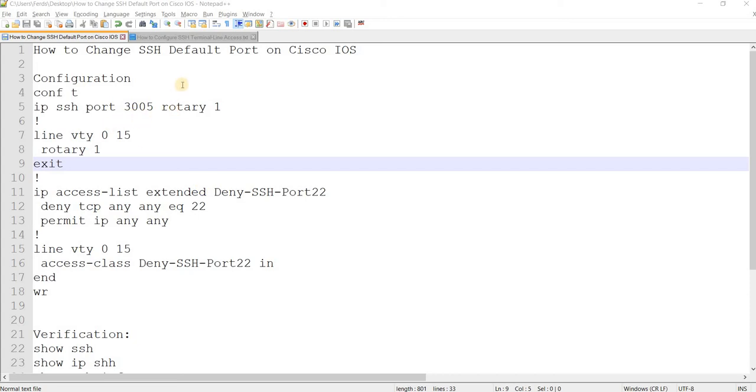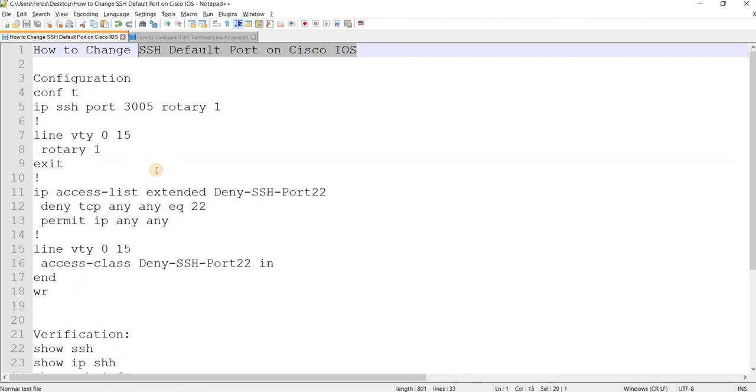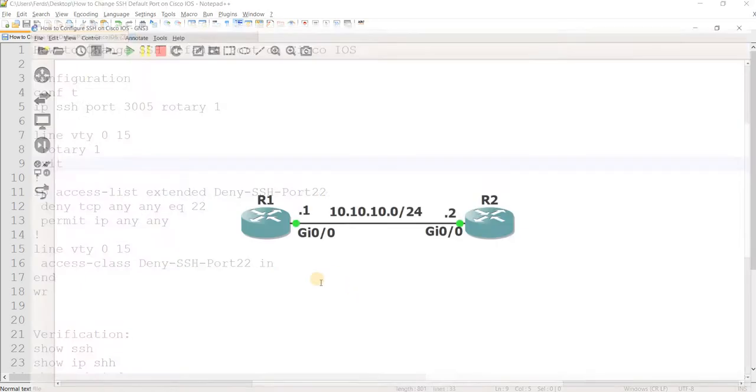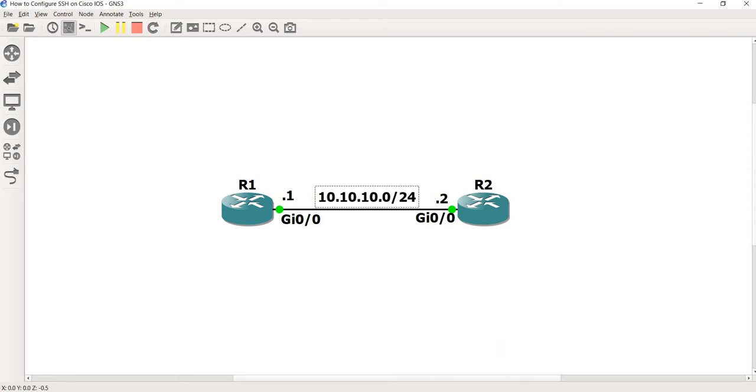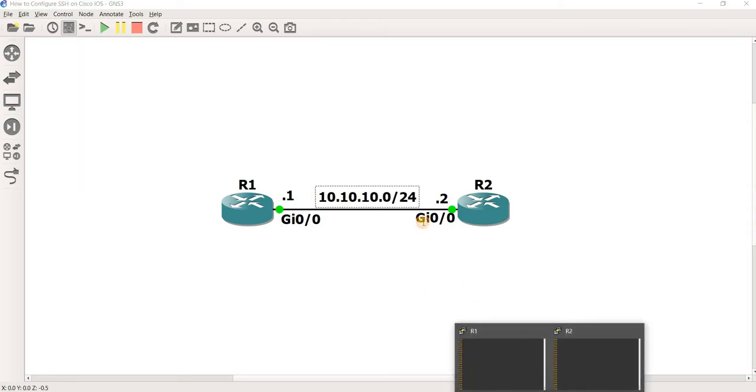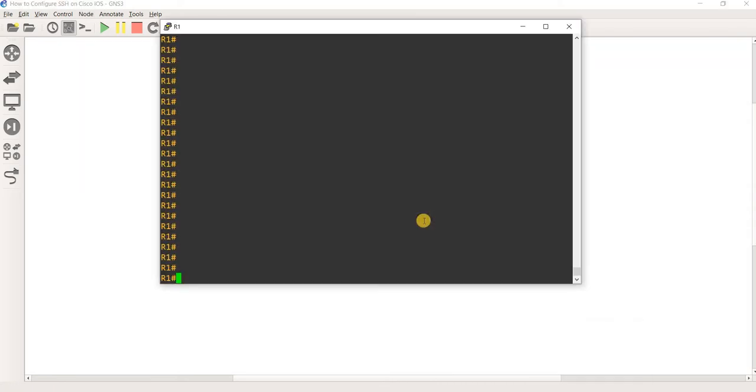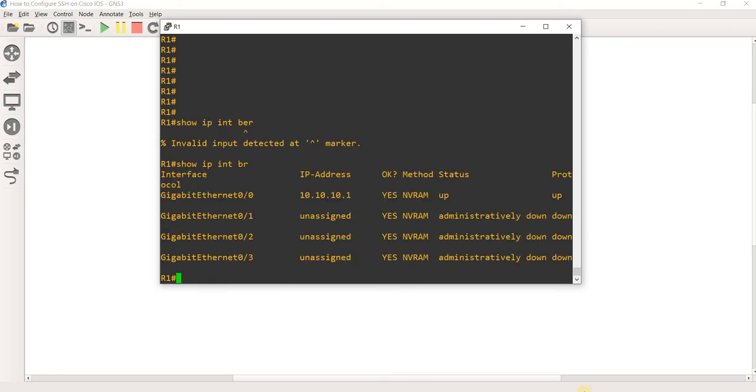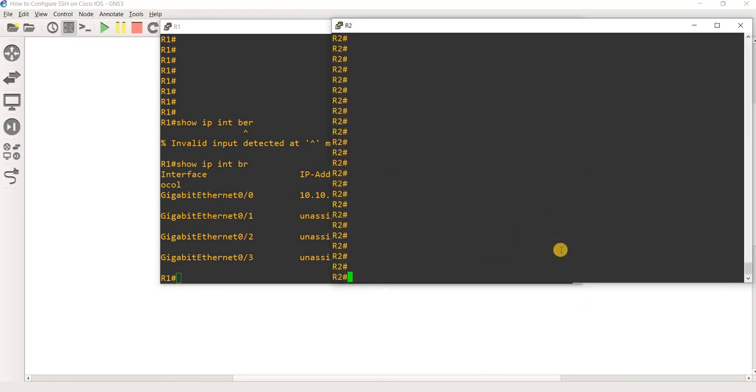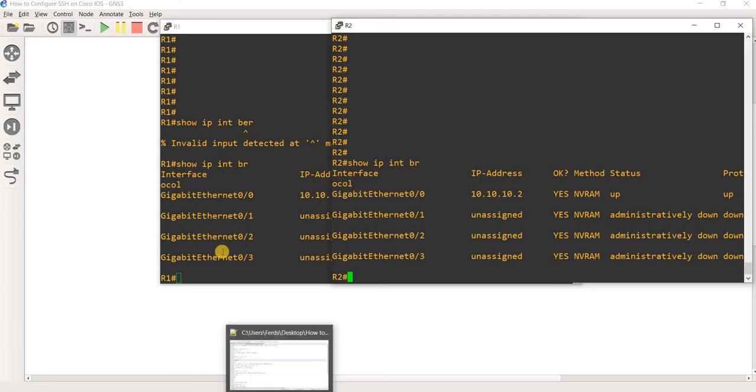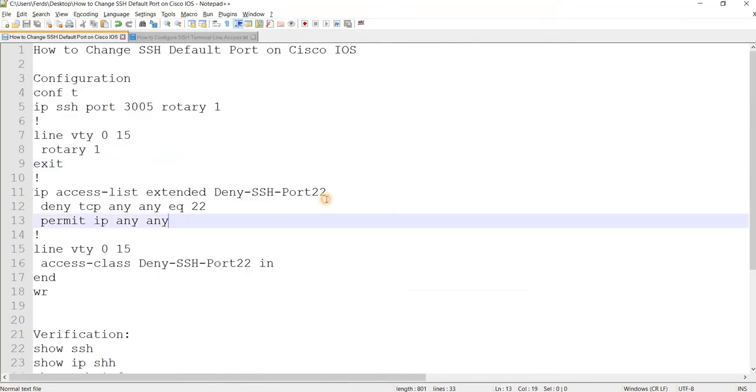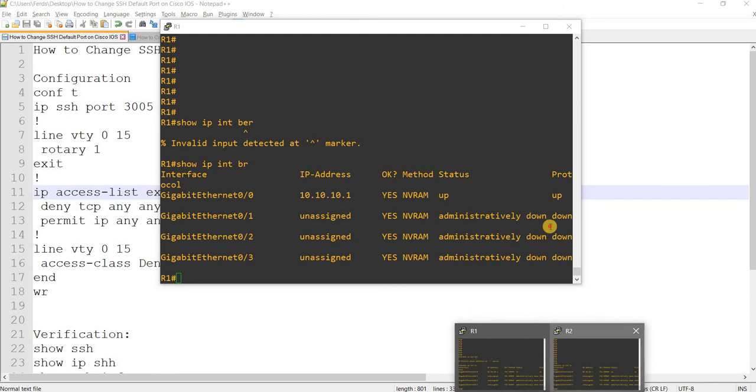How to change SSH default port on Cisco iOS. So I have this topology, R1 and R2, just two routers, and they have layer three connectivity. I can just show you the IP address and R2 as well. I actually already configured SSH on these routers.